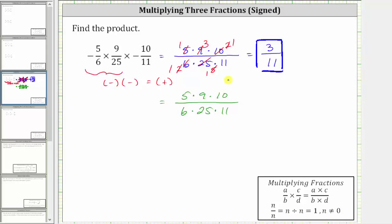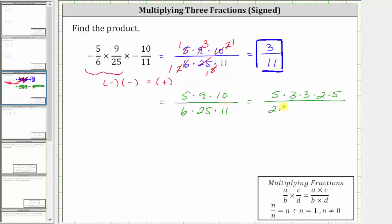Let's determine the prime factorization of each of these factors. Five is prime. The prime factorization of nine is three times three. The prime factorization of 10 is two times five. The prime factorization of six is two times three. The prime factorization of 25 is five times five. And 11 is prime. Now that we have the prime factorization, we can actually see the common factors between the numerator and denominator.